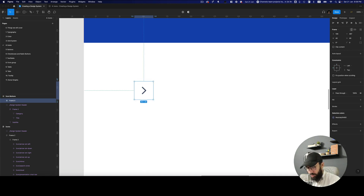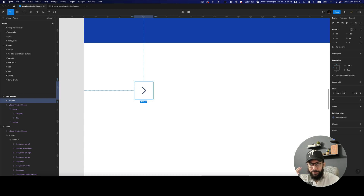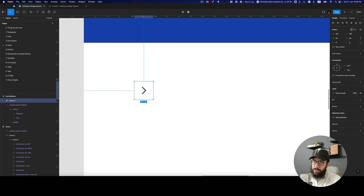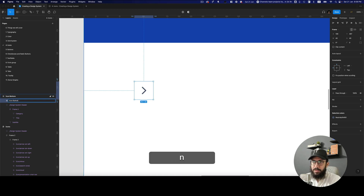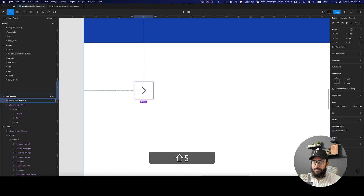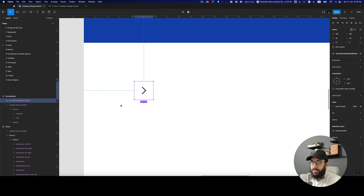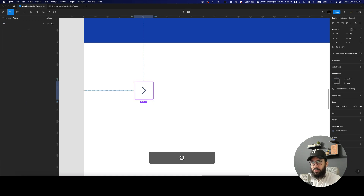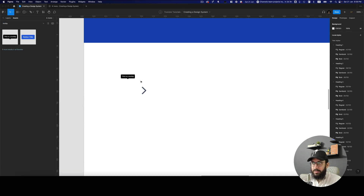I don't even remember the shortcuts — I have an instinctual memory of using my hands to do that, but you'll be seeing the shortcuts on the screen. I'm going to name this icon button and create the component. This is going to be the medium size and this is going to be the default state.